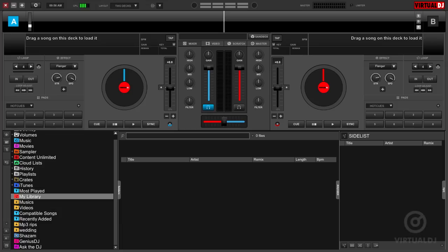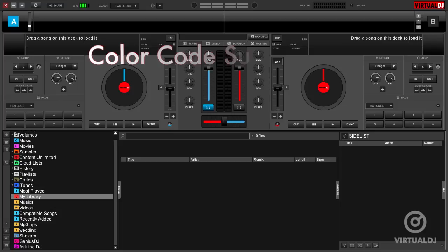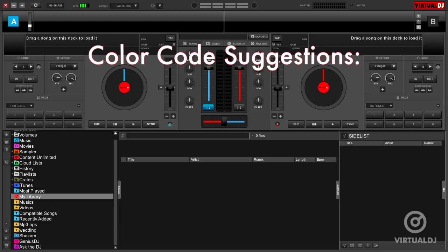Hey everyone, it's Brandon from Virtual DJ here with the tip of the day. Using different colors to mark your tracks in the browser is a great visual tool to help you organize and quickly recognize which tracks may or may not work well in your set.